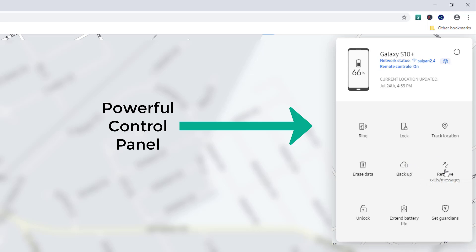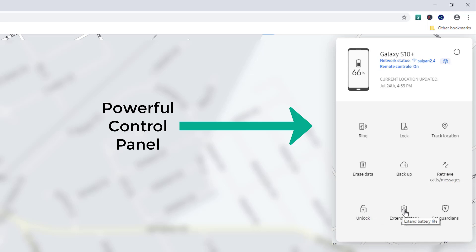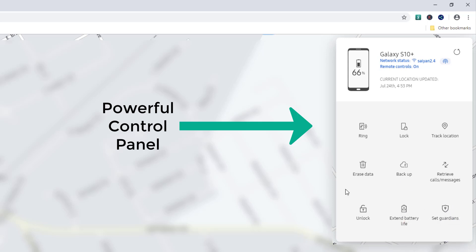Another great feature is Retrieve My Calls and Messages — if you've lost the phone, you can retrieve calls and messages right from here. You can also unlock the phone, which I don't recommend, and you can extend the battery life of the phone. Clicking this puts it into a power savings mode to extend battery life, giving you more time to track it. And then you have the Set Guardians option. So the full control panel includes: Ring, Lock, Track Location, Erase Data, Backup, Retrieve Calls and Messages, Unlock, and Extend Battery Life.